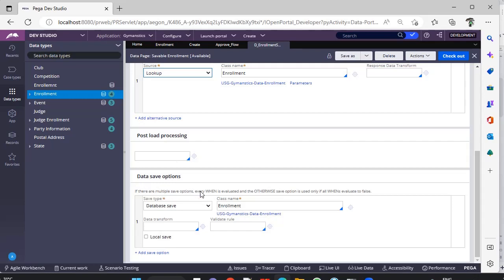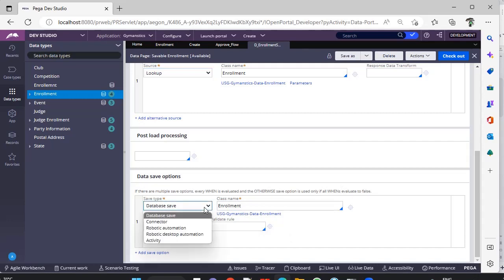If there are multiple save options, you can configure it with a when rule as well. There are two things which are widely used: one is database save and another is activity.